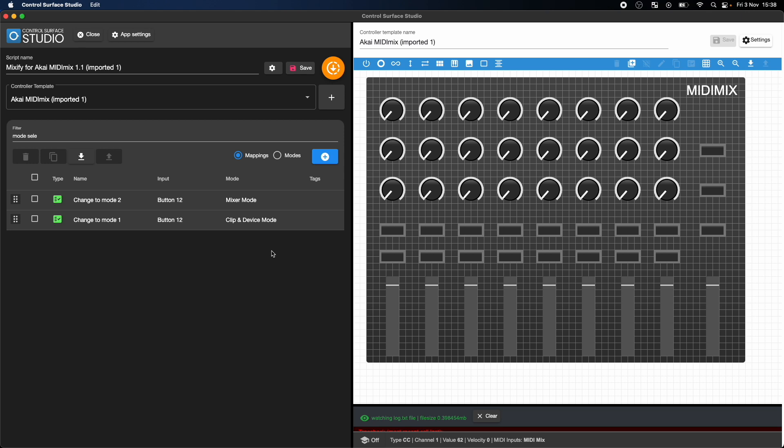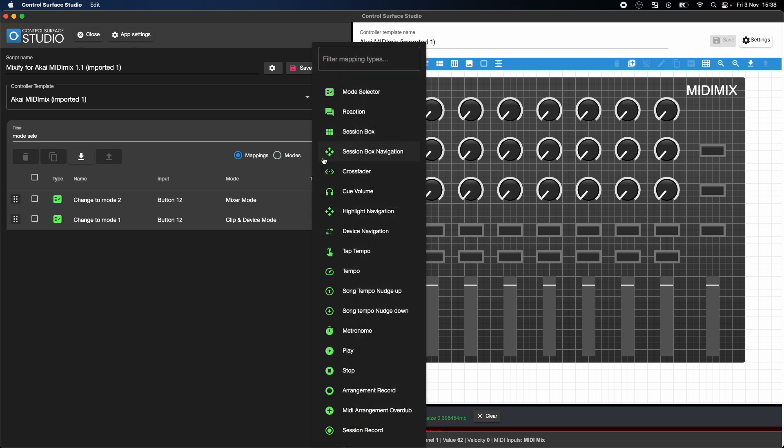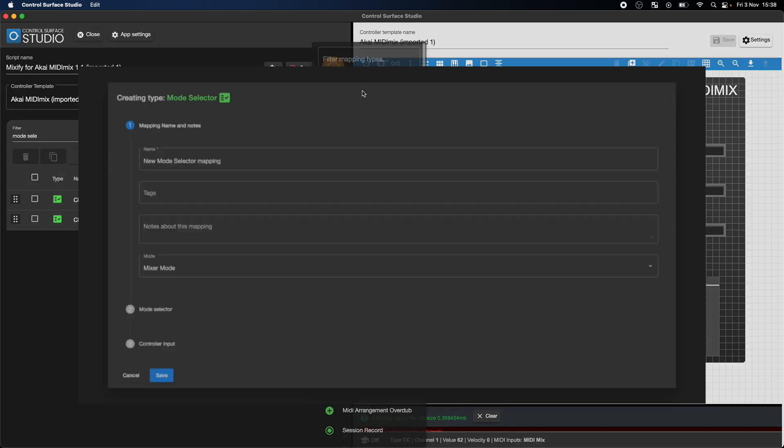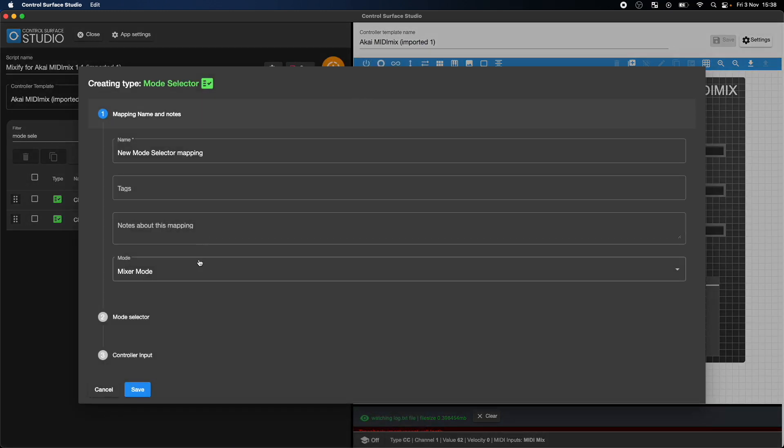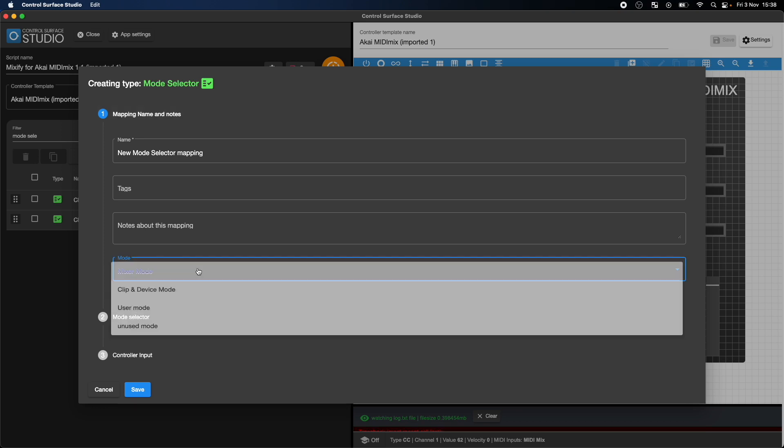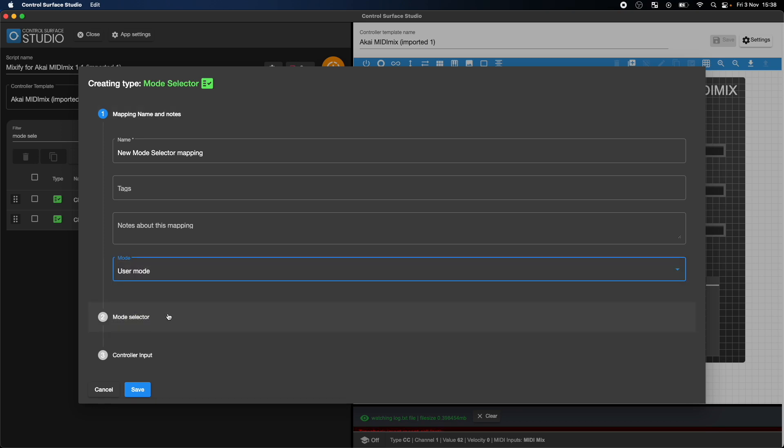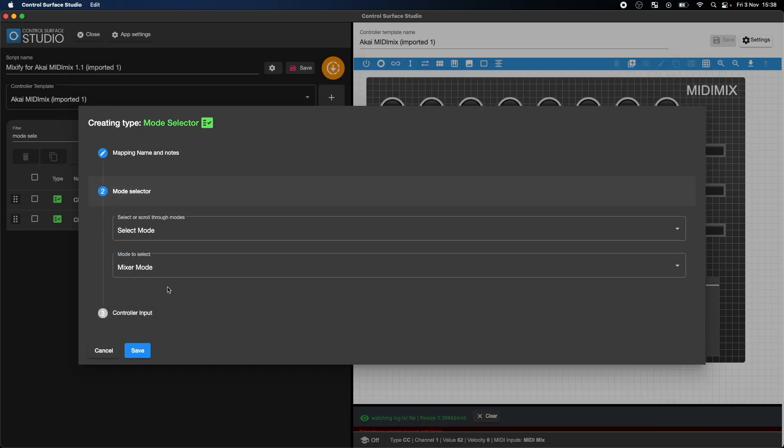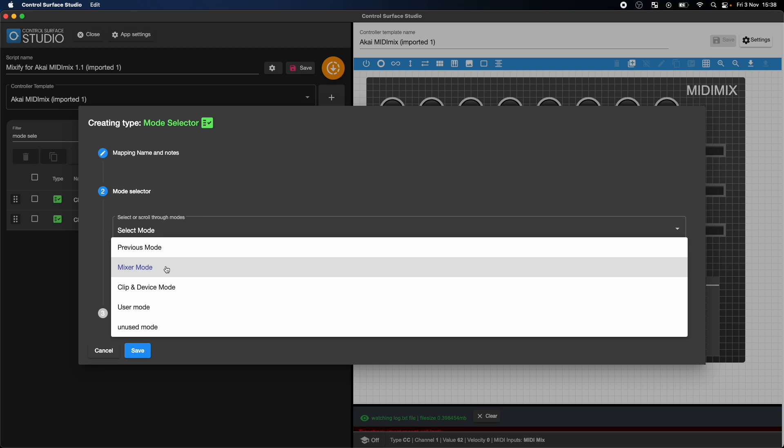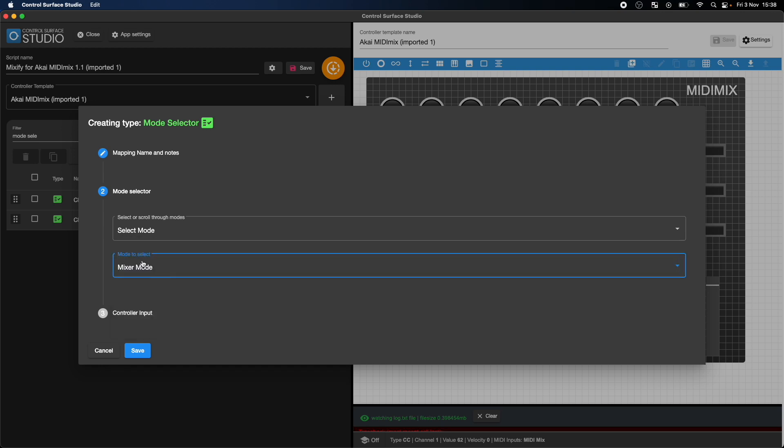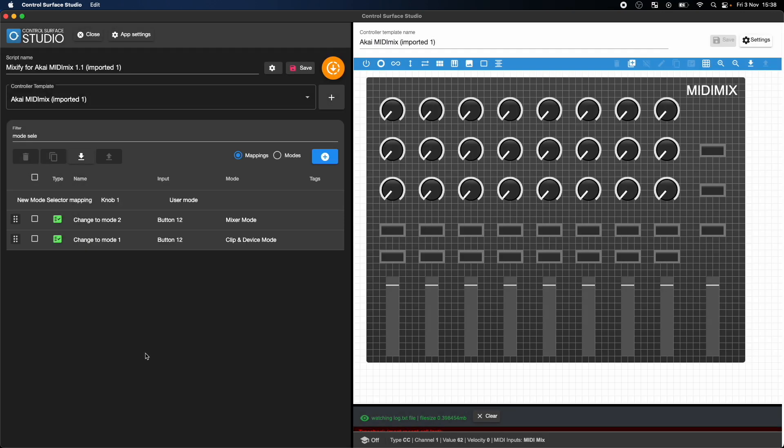So if I want to include my new user mode in this loop, I just need to add a new mode selector mapping type, set it to be active on the user mode, and set it to activate mixer mode when the button is pressed. And then I also need to set it to the correct button.